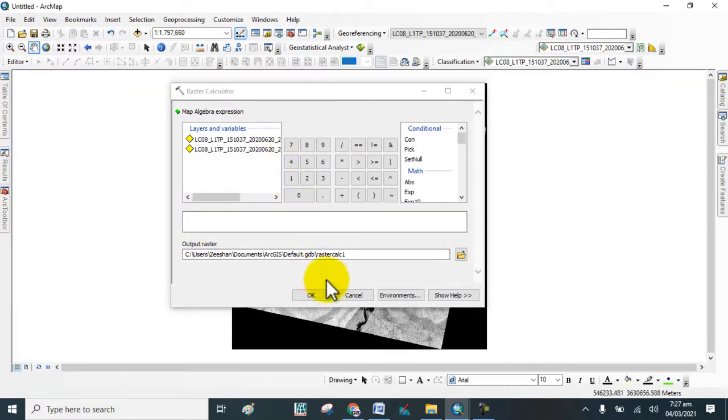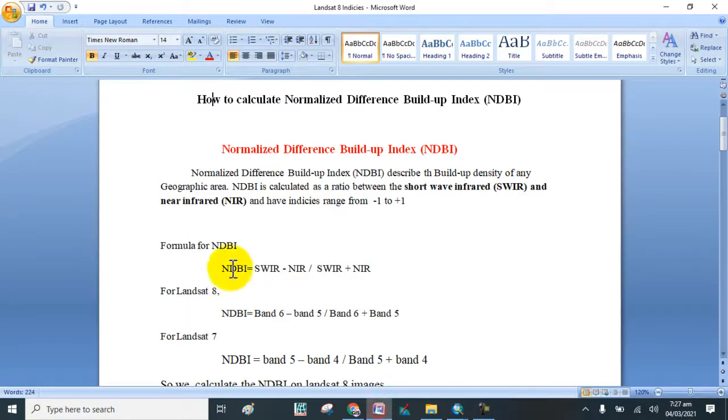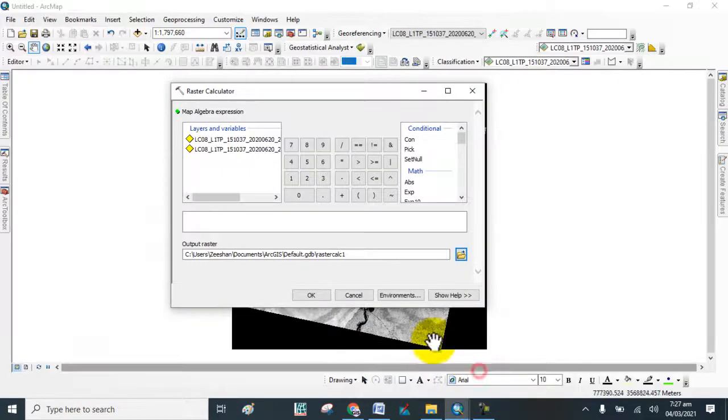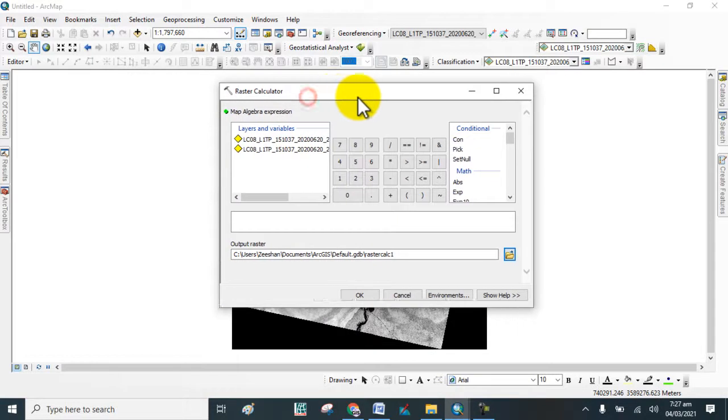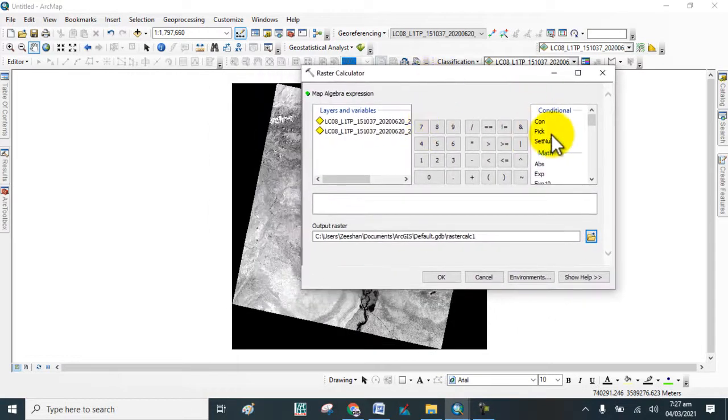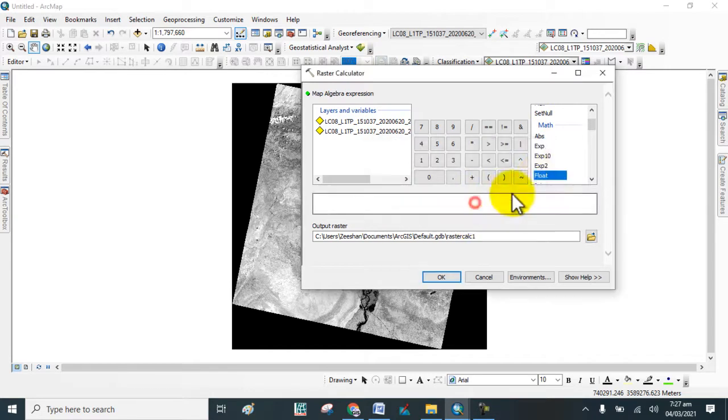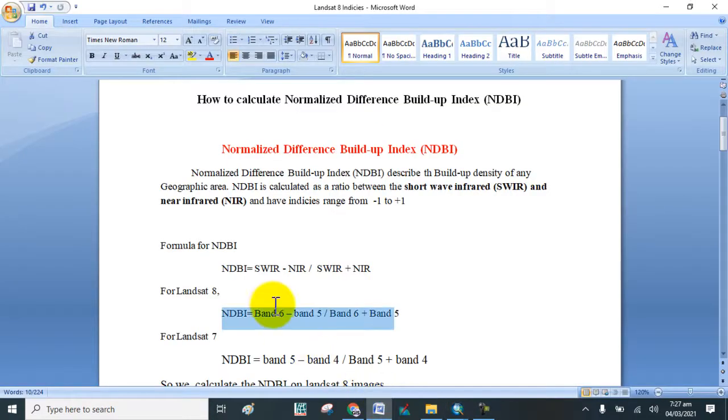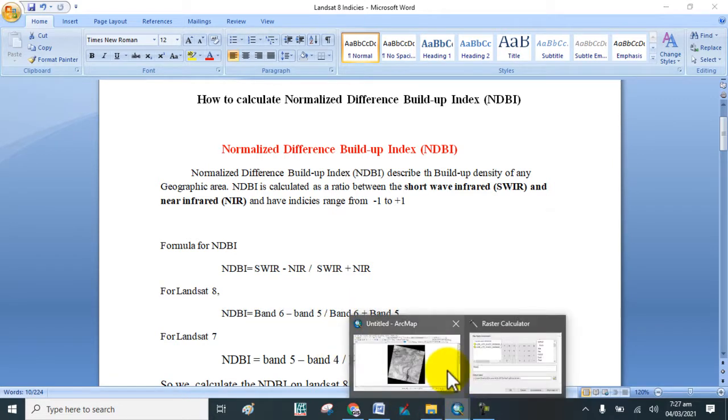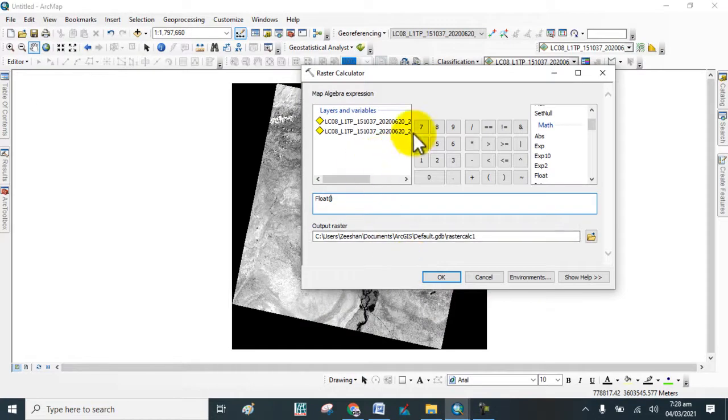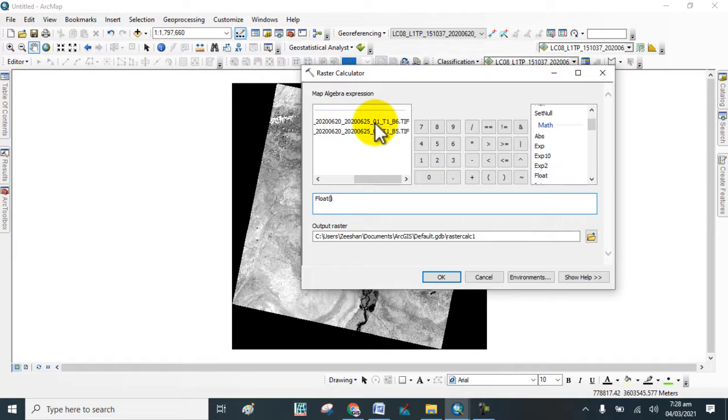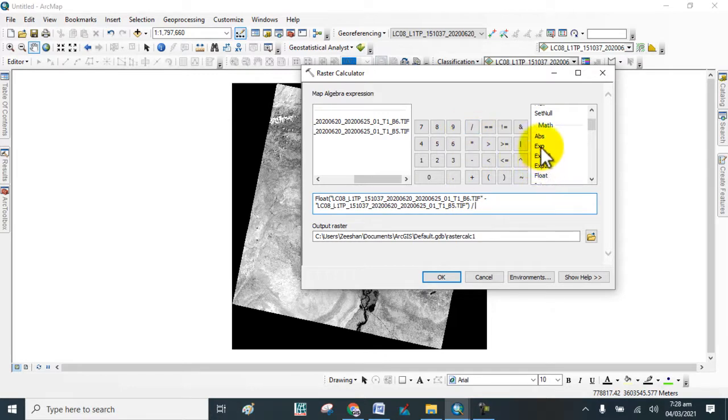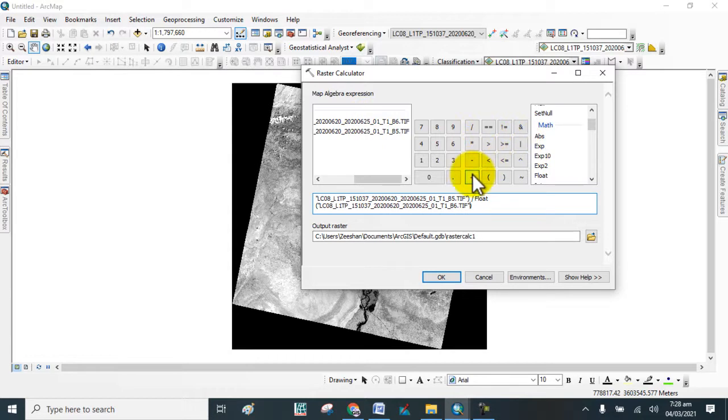Type this formula in Raster Calculator. Here we will put the formula: band 6 minus band 5, divided by band 6 plus band 5.